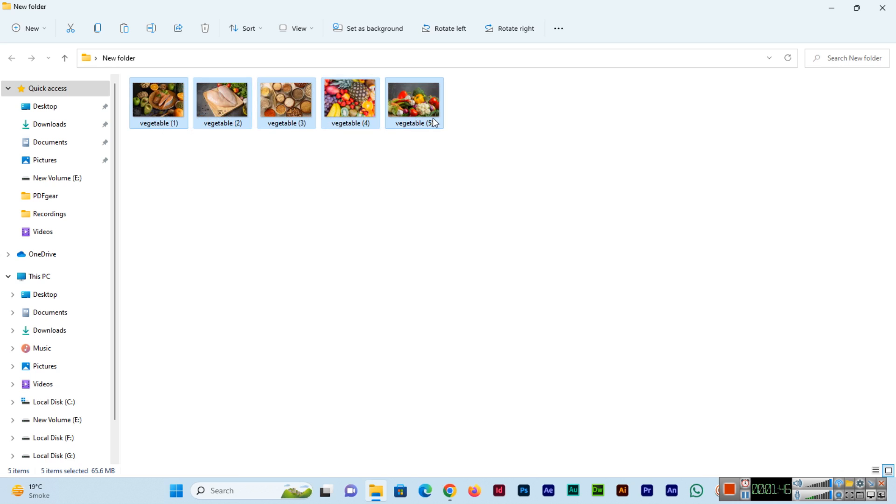Vegetable 2, 3, 4, 5. So all images now have been renamed. We have learned how to batch rename files in Windows 11.